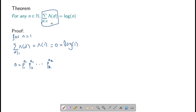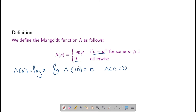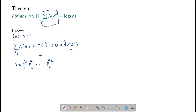Notice that in this sum we have von Mangoldt of the divisors. But as we can see, if there are more than one prime in n, then the value will be 0. Therefore, we would only be interested in those divisors of n which contain a single prime.